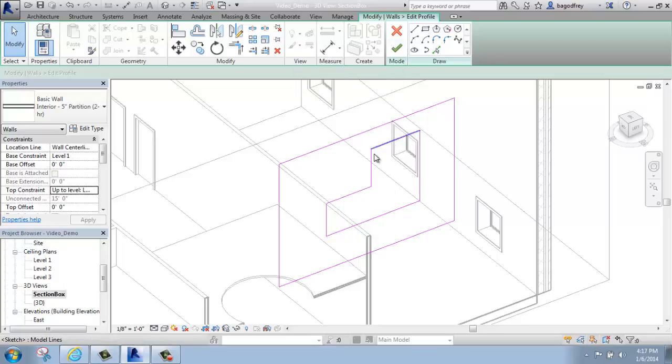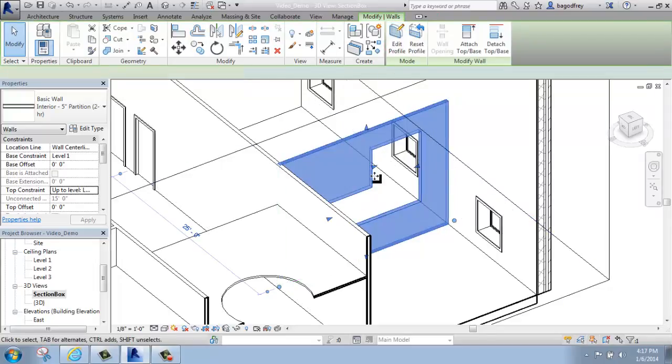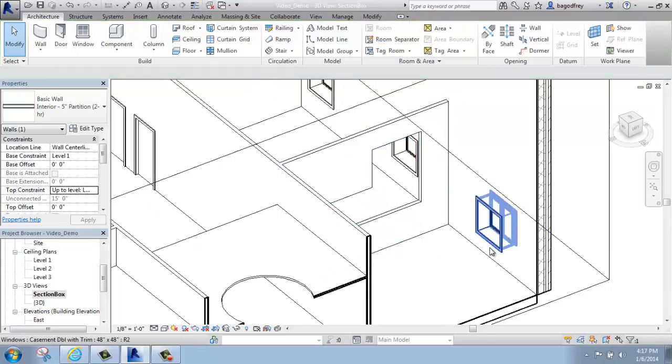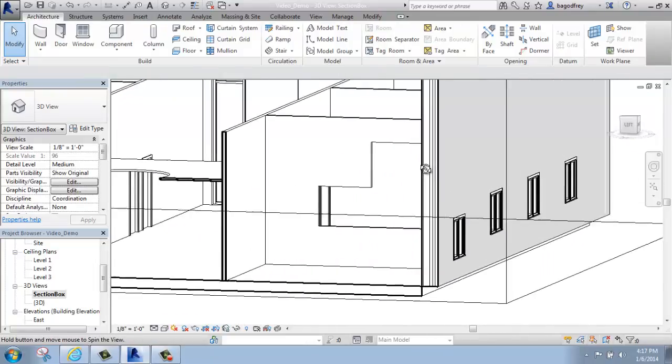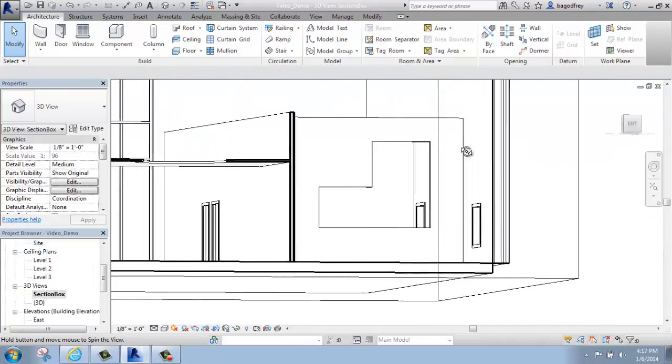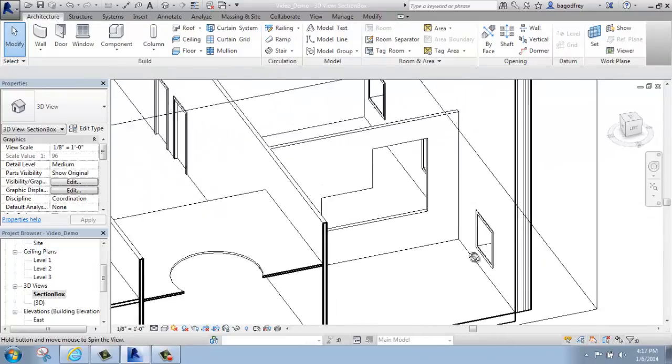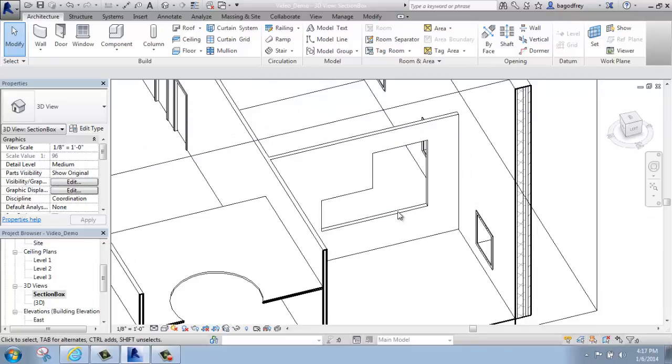So whenever you have a closed shape within another closed shape in a sketch-based mode, you create an opening, and now I've created this unique opening in my wall, okay?